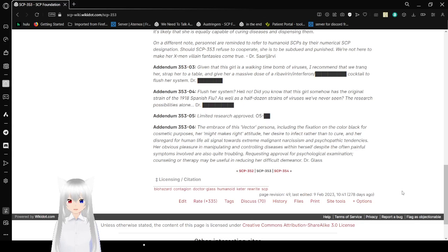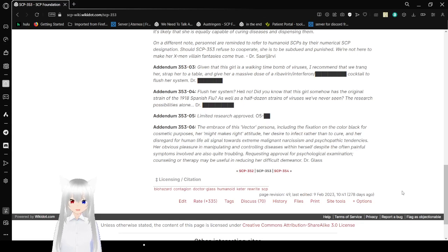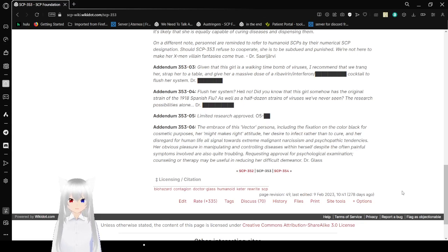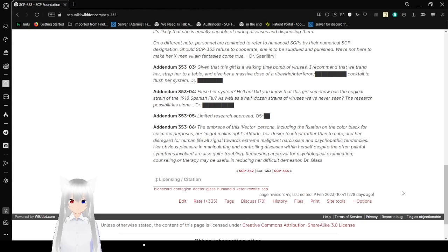Addendum 353-06: The embrace of this vector persona, including the fixation on the color black for cosmetic purposes, her might-makes-right attitude, her desire to infect rather than cure, her disregard for human life, also equal towards extreme narcissism and psychopathic tendencies. Her obvious pleasure in manipulating and controlling diseases within herself, despite the often painful symptoms involved, are also quite troubling. Requesting approval for psychological examination, counseling, or therapy may be useful in reducing her difficult demeanor. Dr. Glass.